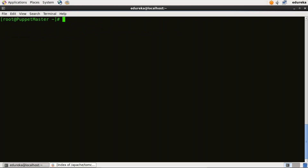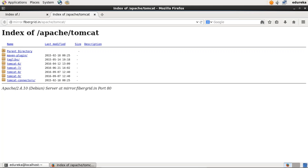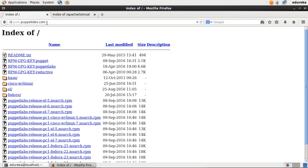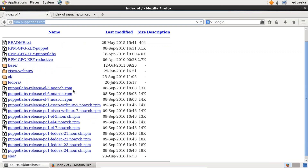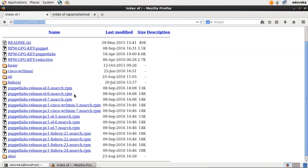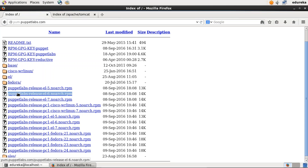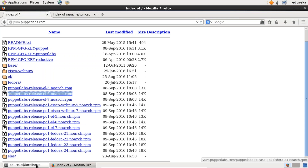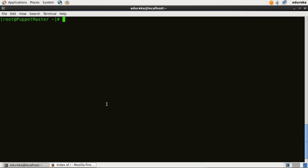Now I need to enable the official Puppet Lab collection repository. To get that repository, I will open my browser and go to yum.puppetlabs.com. Over here you can see that there are repositories available for CentOS 5, 6, and 7. I am using CentOS 6, so I will copy the link location of this particular repository, go back to my terminal, and use the RPM -ivh command and paste the link.